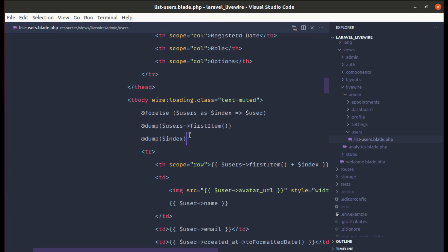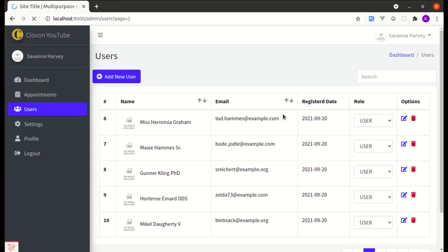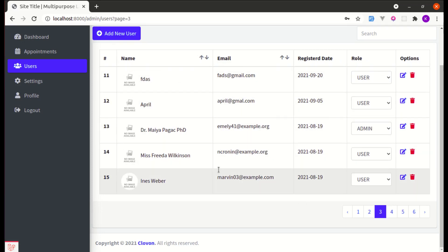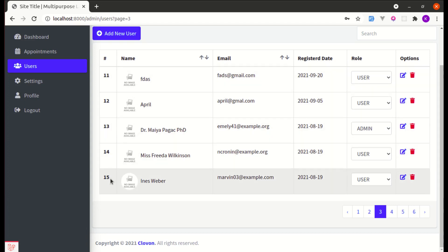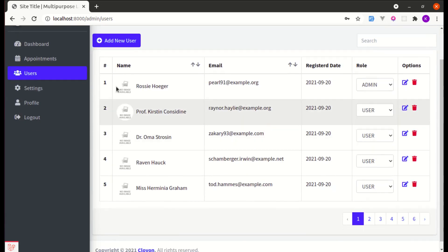Now let me remove this and refresh the page. Now it is starting from 6, 7, 8, 9, and 10 on page 2. If I go to page 3, starting from 11, 12, 13, 14, and 15. Similarly, it works for every page. If I go to page 1, it is starting from 1.